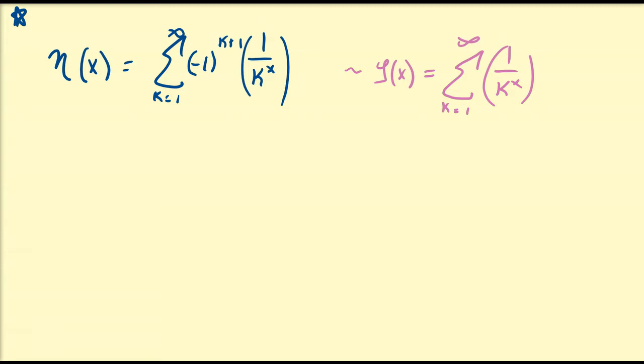In this video, we're going to establish the direct connections between these two functions, describe some of the properties of the Dirichlet eta function, and also develop its integral representation.